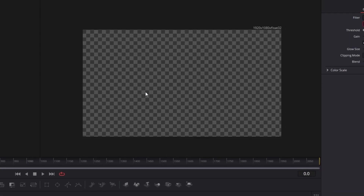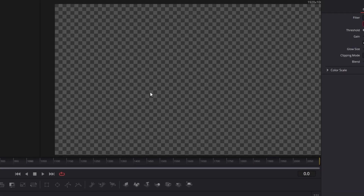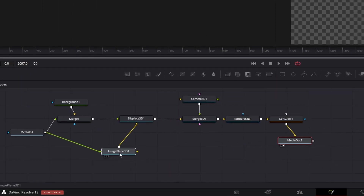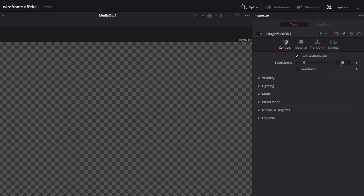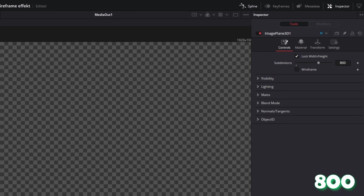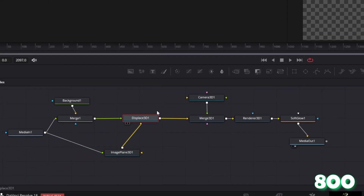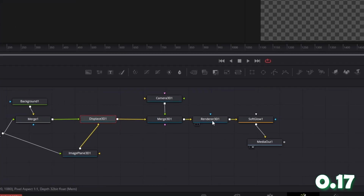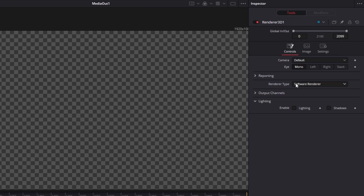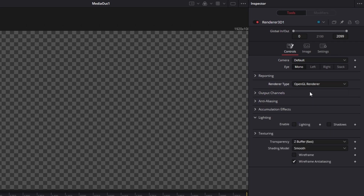As you can see we don't see anything yet, but this is about to change. Go to the Image Plane 3D node and change the subdivisions from 10 to 800. Now go to the Displays 3D node and change the scale from 1 to 0.17. Now go to the Renderer 3D node and change the renderer type from Software Renderer to OpenGL Renderer.